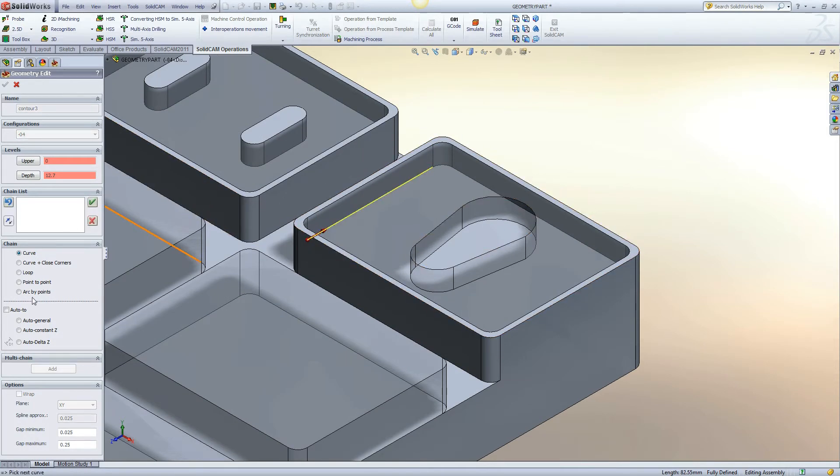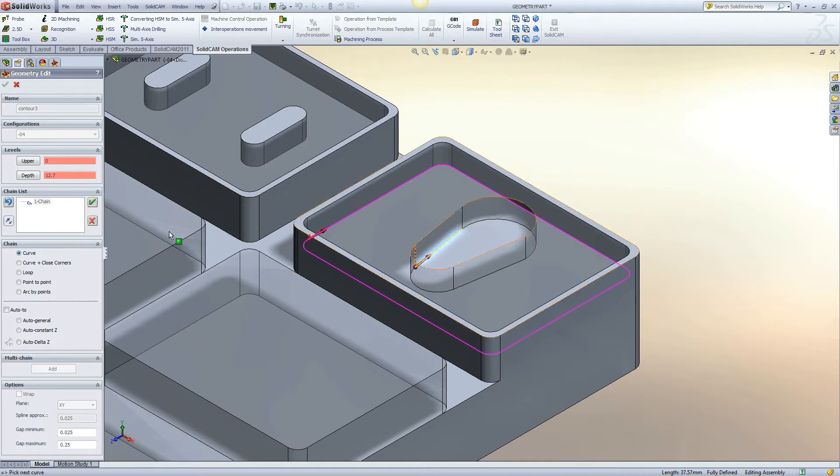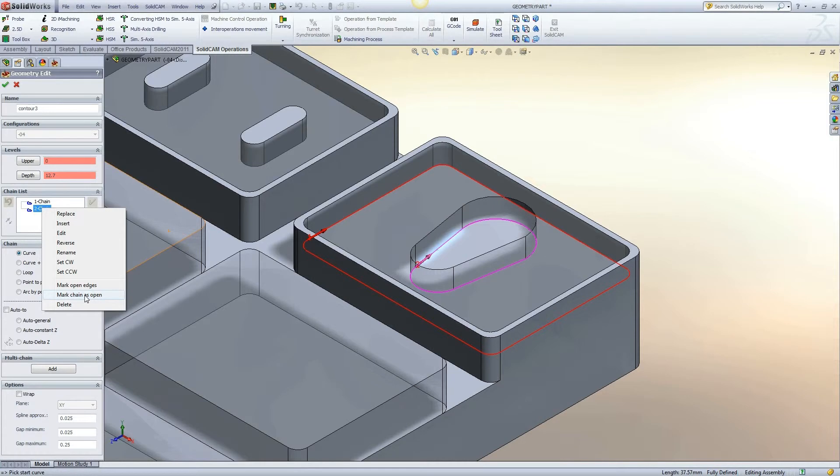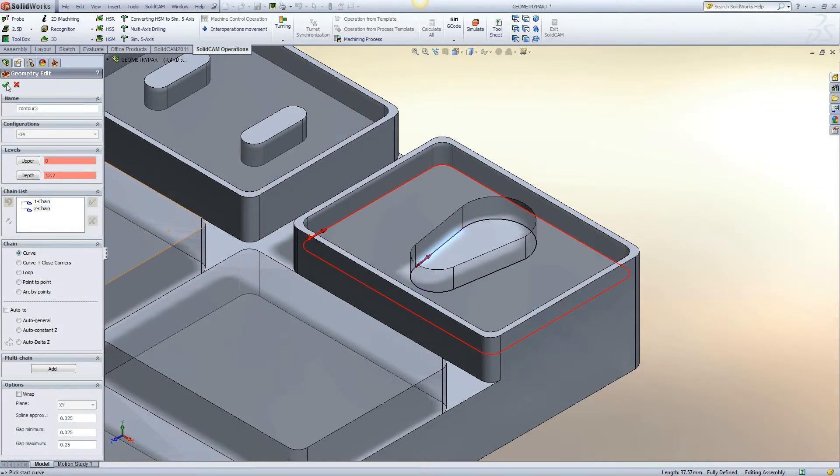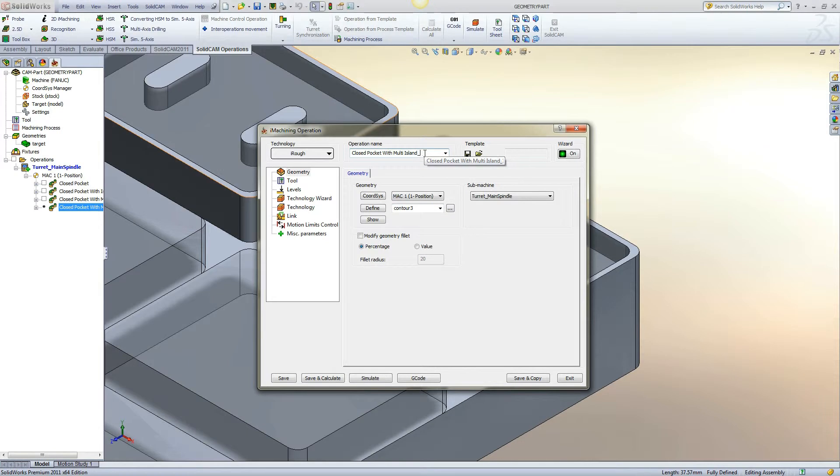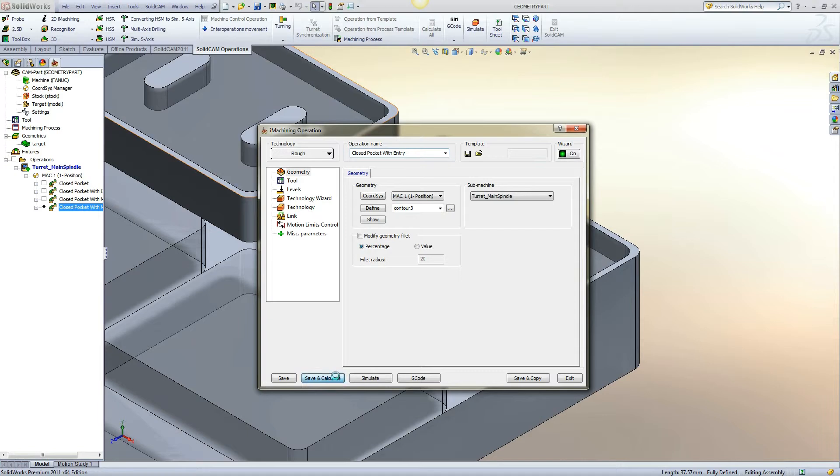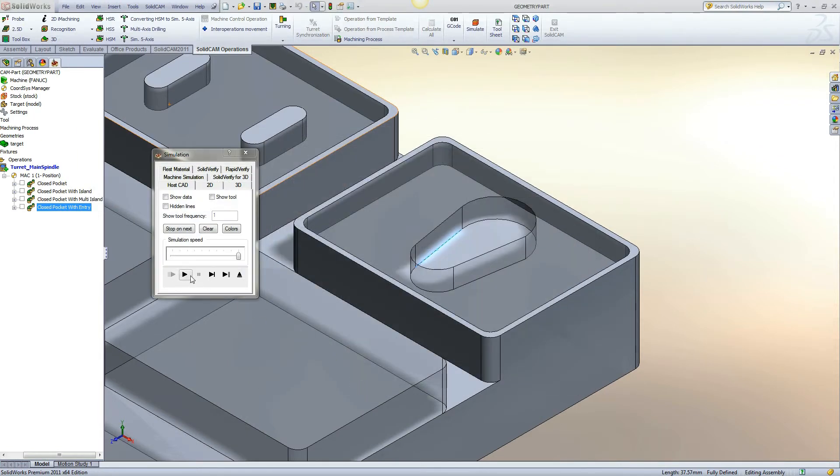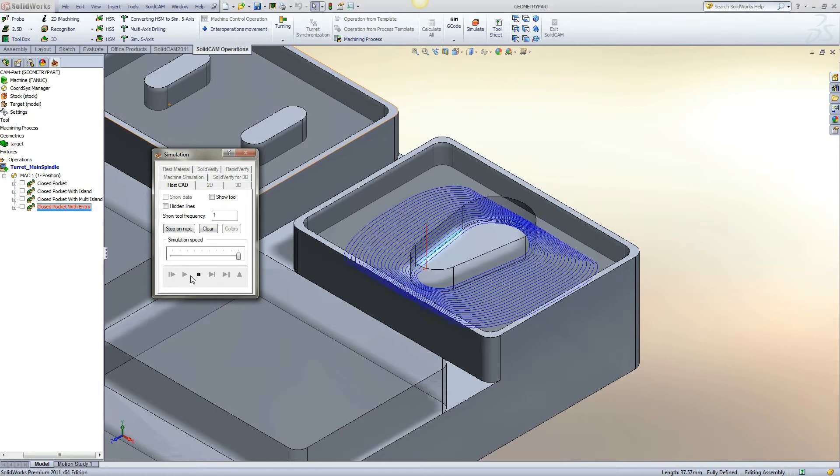This example is of a closed pocket with entry geometry. By right clicking on the geometry name and selecting mark chain as open, this will inform iMachining that this geometry is for entry and is not an island. Any shape can be used as entry geometry. A morphing spiral is formed from the entry geometry to the outer walls of the pocket.